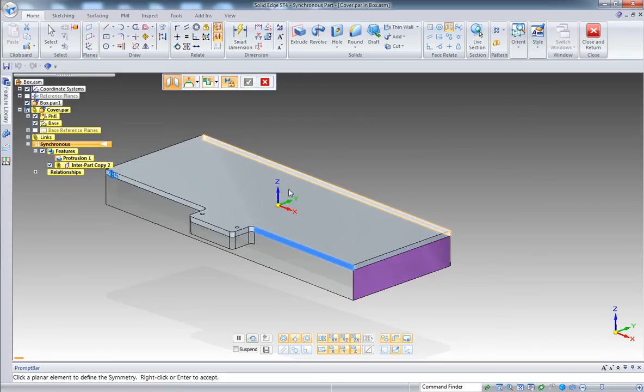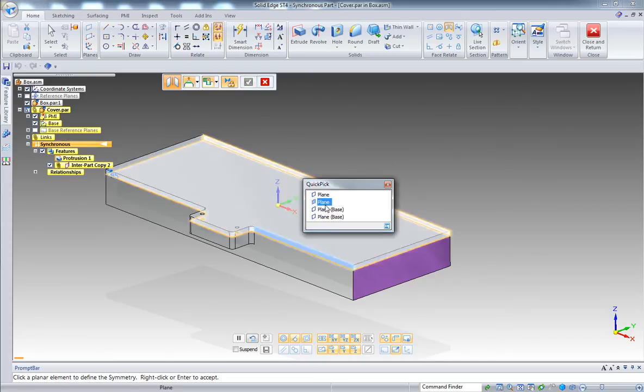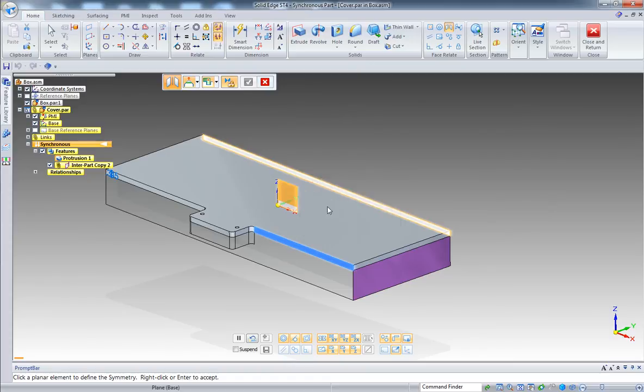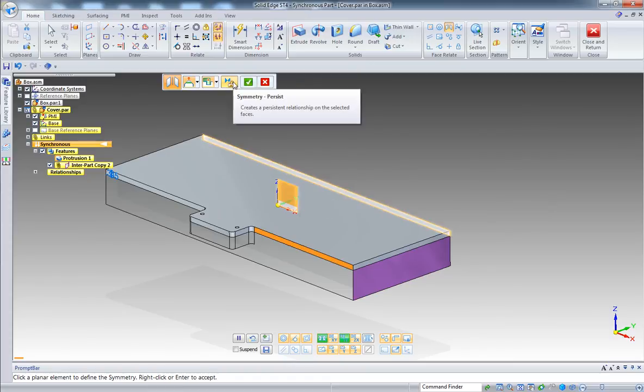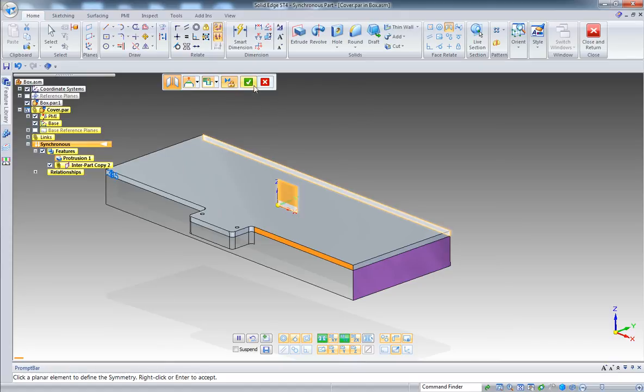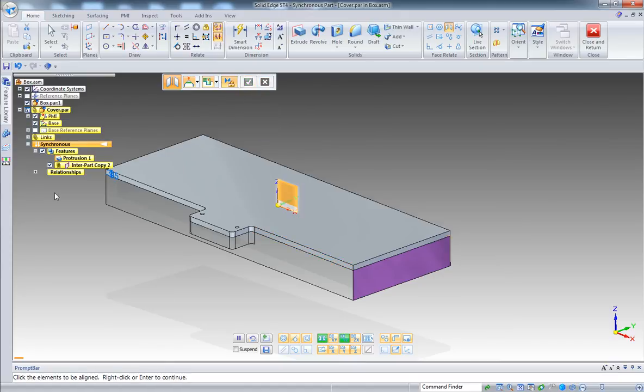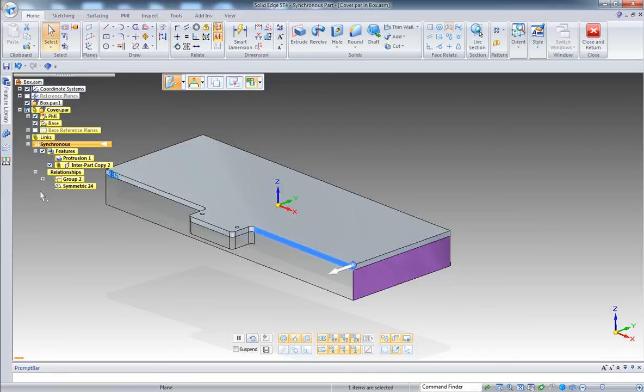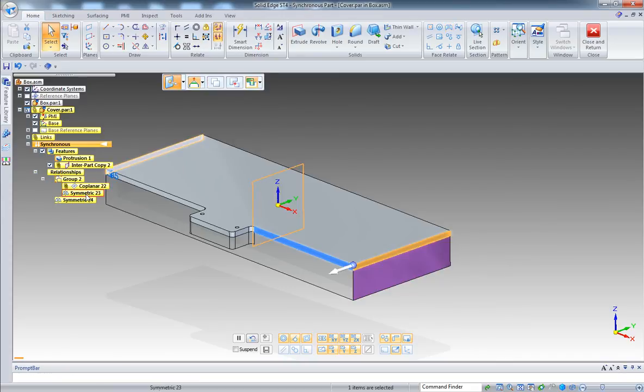And then select the x-z plane. And this time persistent will be active, so the relationship will be saved and will stay persistent. Accept. Now we have the symmetry and we have the group that we created previously with the relationship at the assembly level.